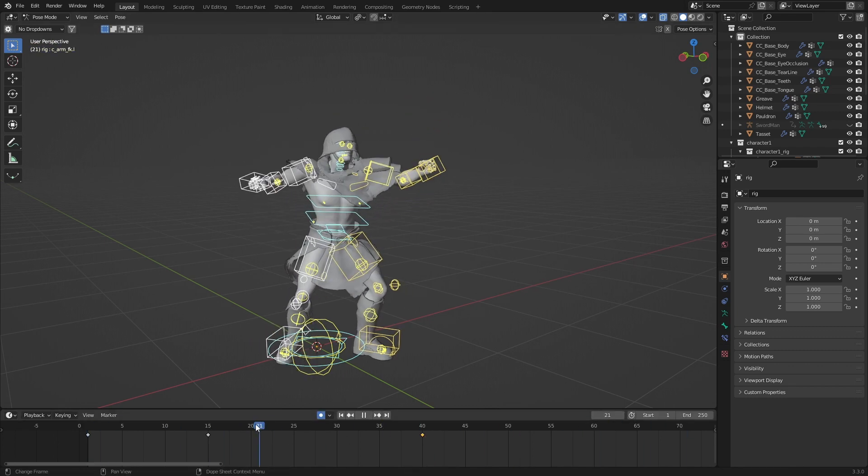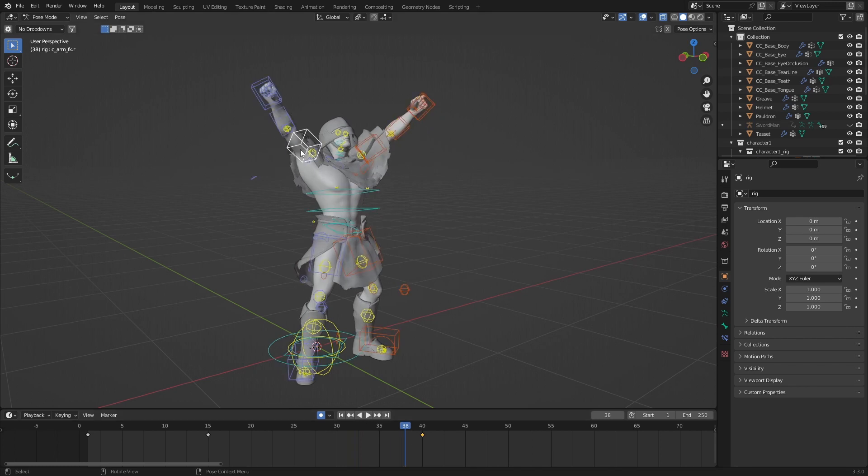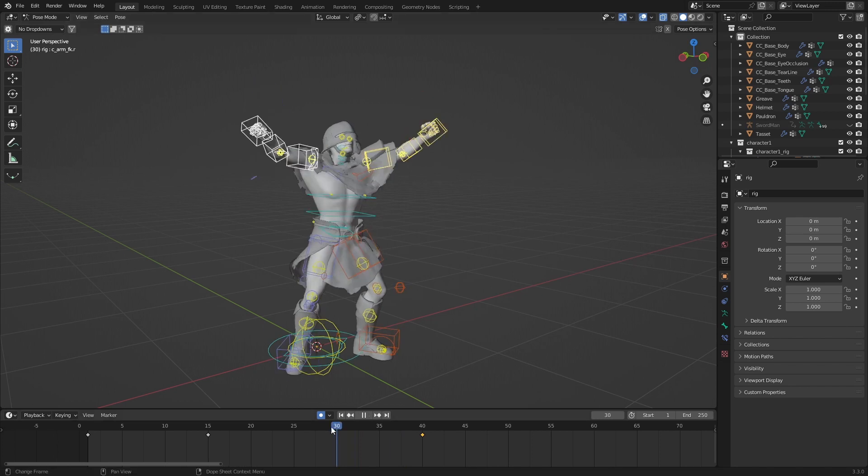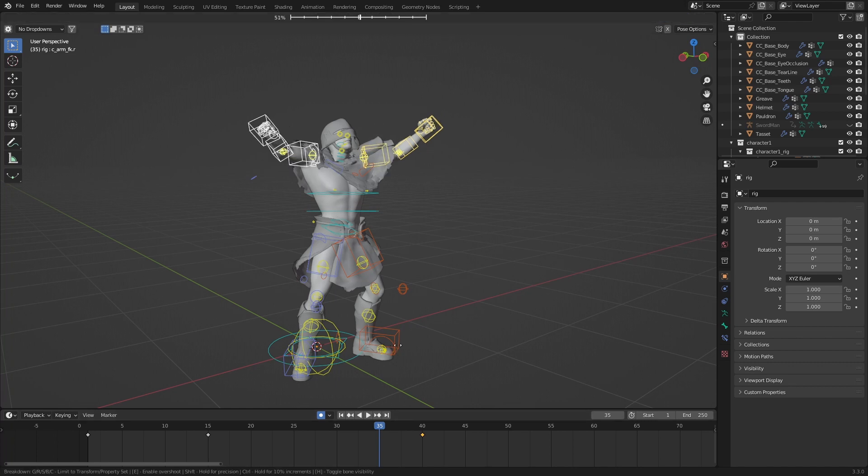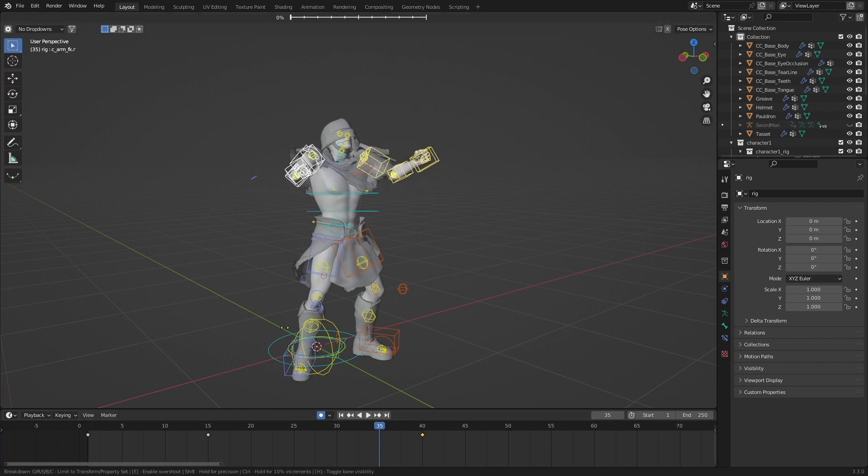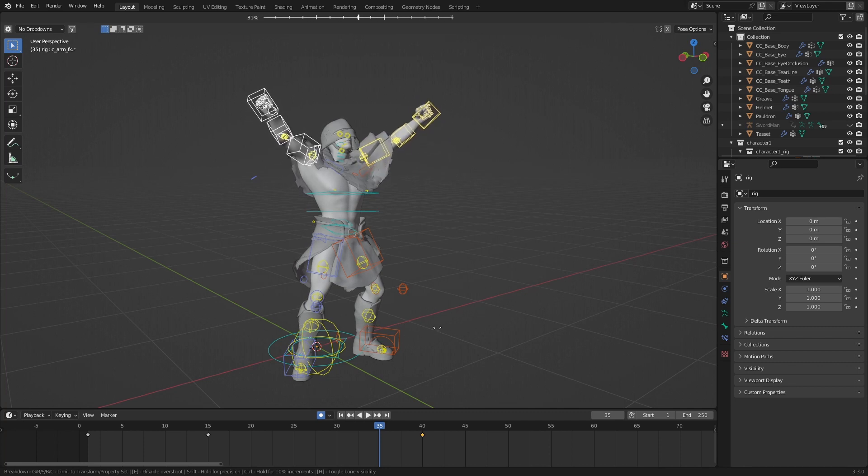What we can actually do as well is, if we go ahead and select his arms, and maybe at this point here, we can go Shift-E, and then we've got 0 to 100%. But if I press E again, we can actually go beyond 100%.